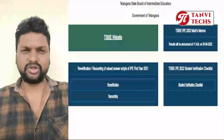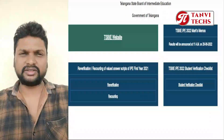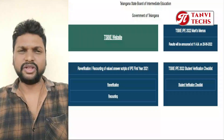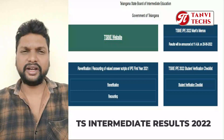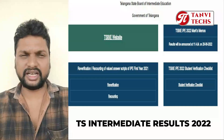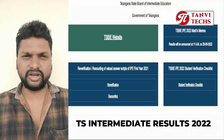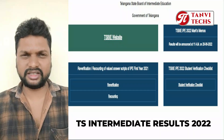Hi friends, welcome to our channel Tanvitex. This video is going to show you how to check the intermediate results.